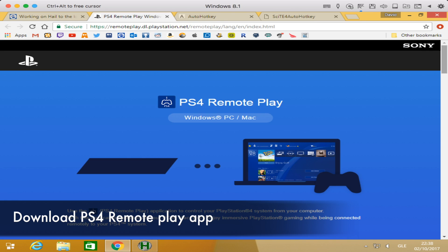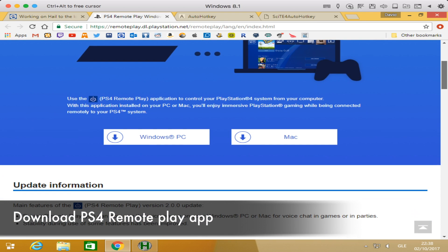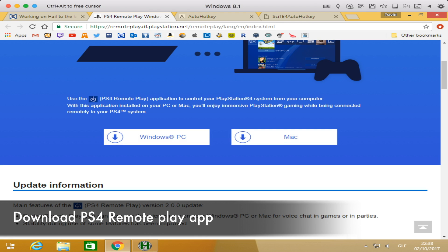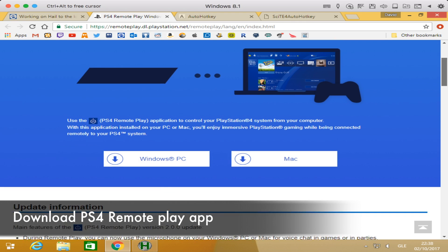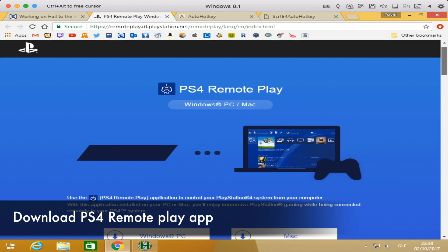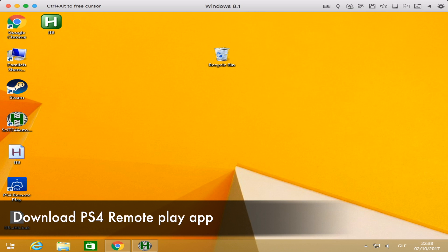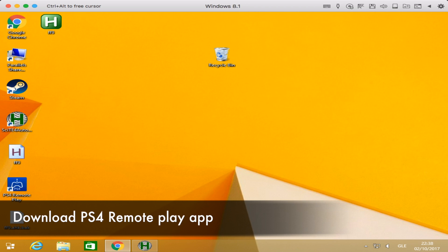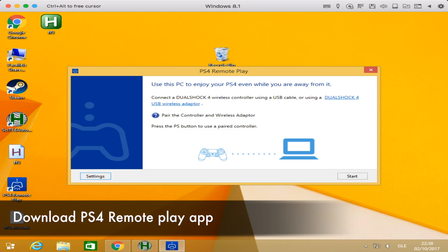The first thing we're going to do is download the PlayStation 4 remote play app, which is available on both Windows and Mac. Grab the Windows version if you're running Windows and go ahead and set that up first. Once we install it, it should look something like this and be just ready to go and ready to start.